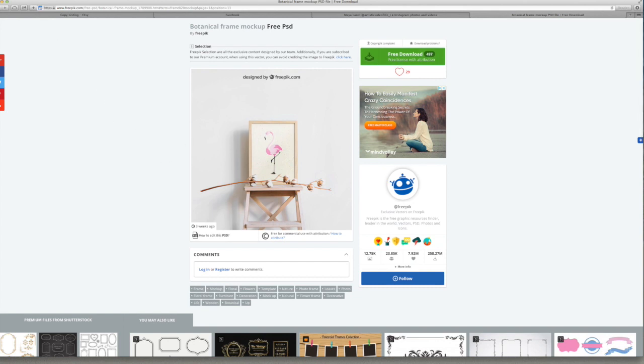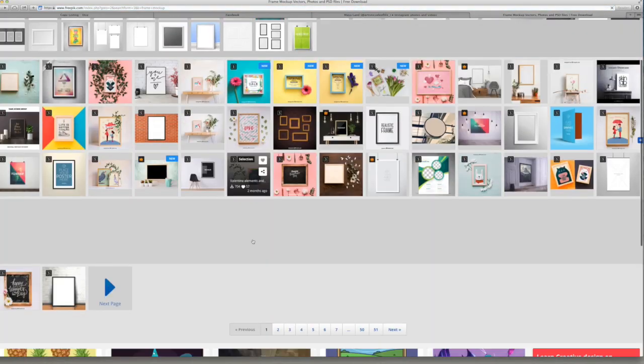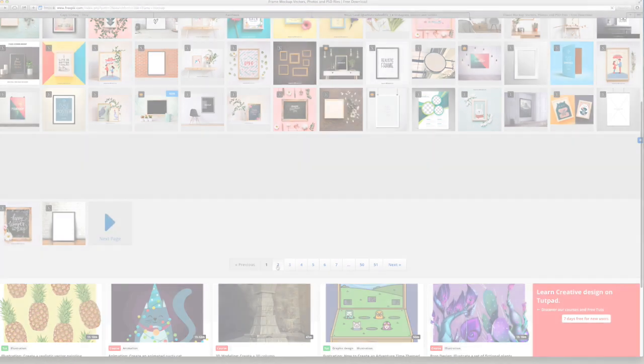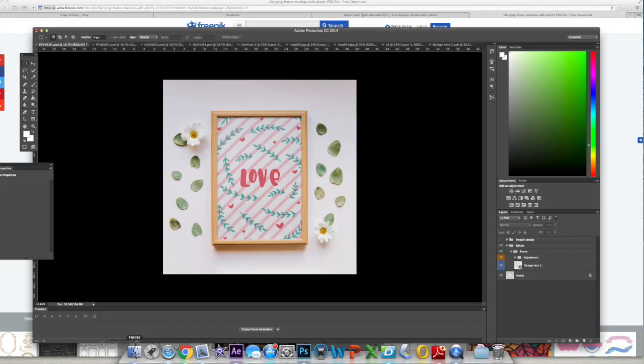So I'm going to show you now how I edit this in Photoshop. So here is the file that you get once you open it.